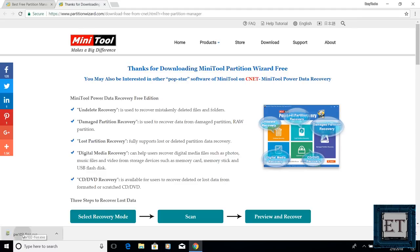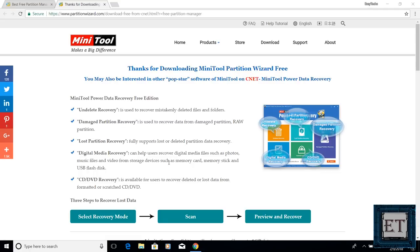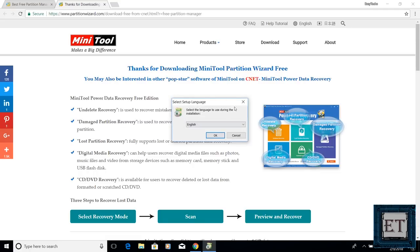Then run the installation file by double-clicking. Here you select your preferred language and hit OK.